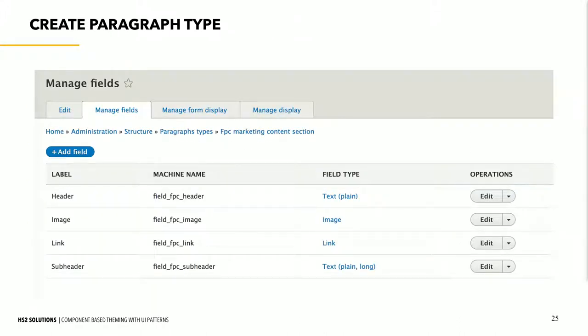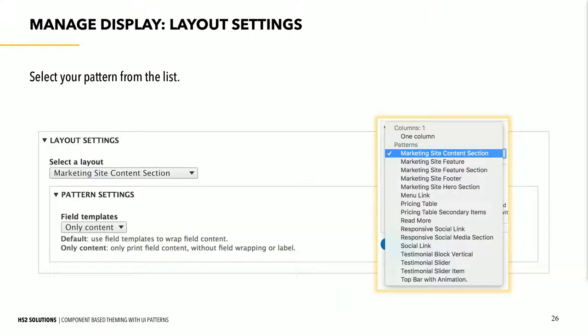We have a paragraph type for this component — the same sort of fields we've been looking at in all the other examples. Now that we have it set up, we go to the Manage Display tab. Under layout settings, with the UI Patterns Layout module and Field Layout enabled, we have a layout option. Under 'select the layout,' we have standard layouts and also a list of all our patterns. We just pick the pattern we want to use — in this case, marketing site content section. There's also a pattern settings option where you can choose whether to use the default field wrappers for your content or just pass along the content itself, letting you strip out some of those wrapping divs and extra markup.